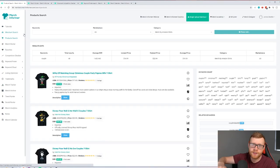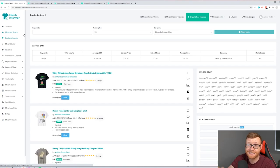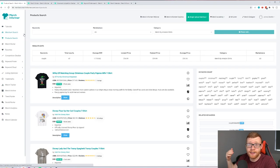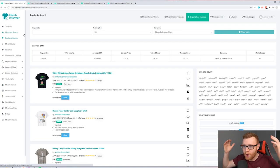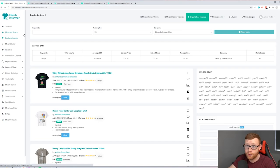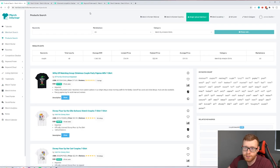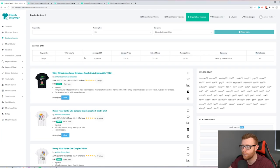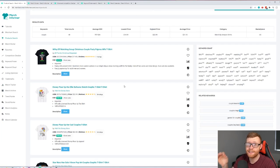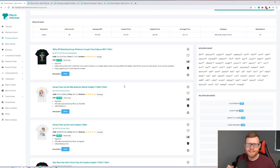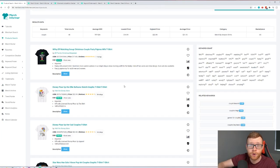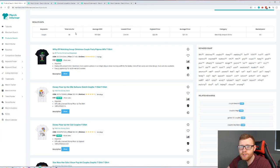I'm mainly doing mugs right now, but the idea is to see what designs are working on t-shirts on Amazon — the big giant where all the sales are happening. If something sells well on Amazon, there's a good chance it'll also sell well on Etsy or other platforms. I'm going to search for products with 'couple' in it, looking for designs we can sell coming into Valentine's Day, which is the next really big holiday in February.